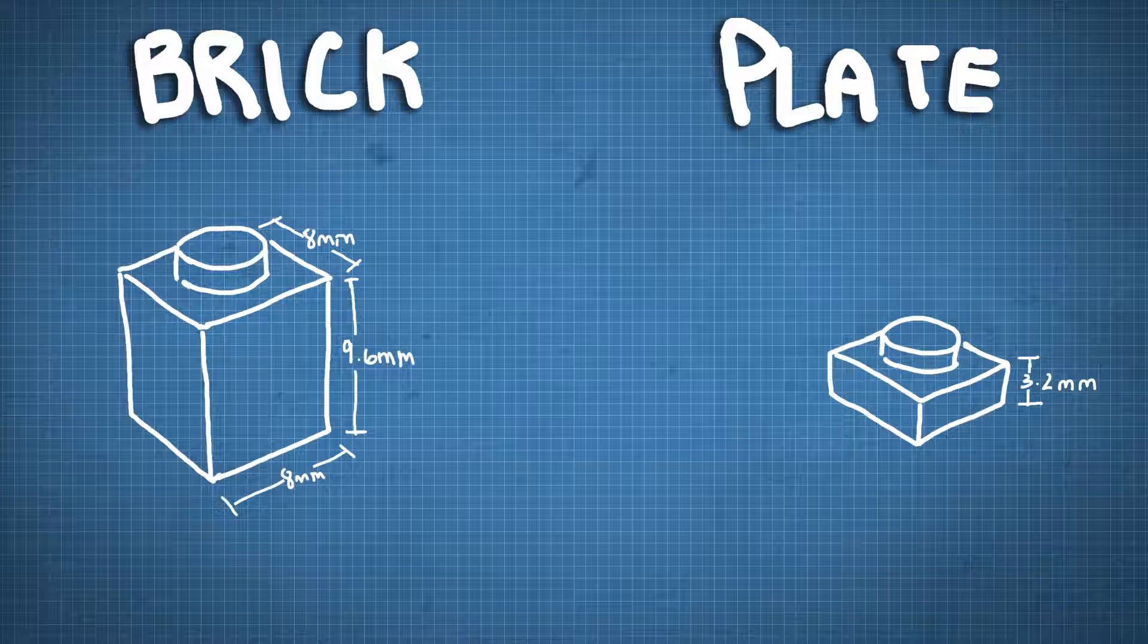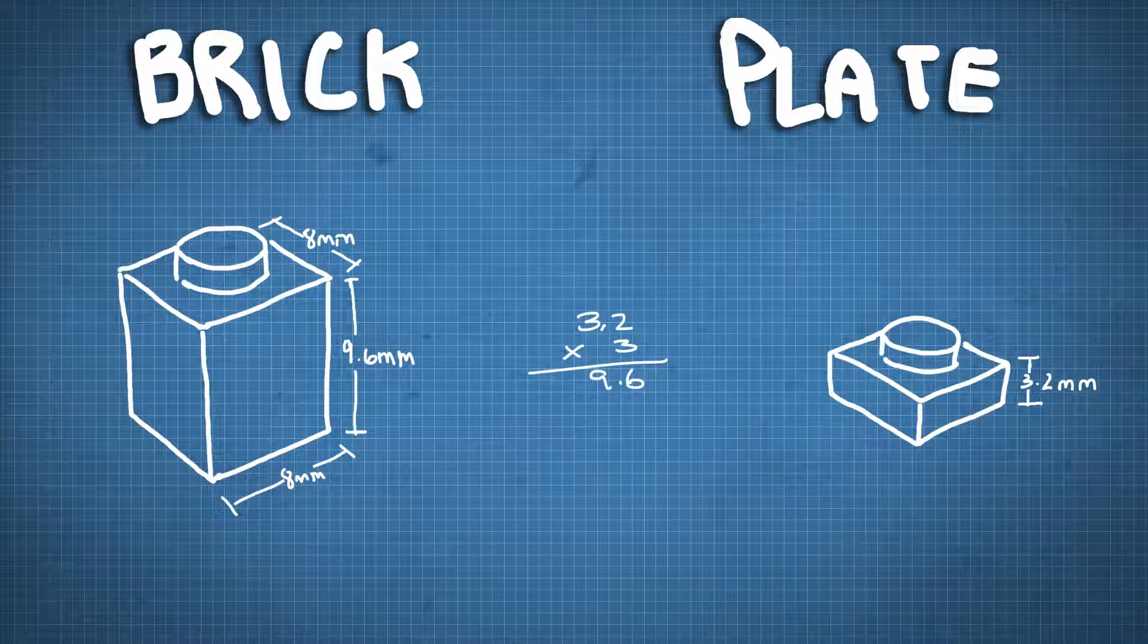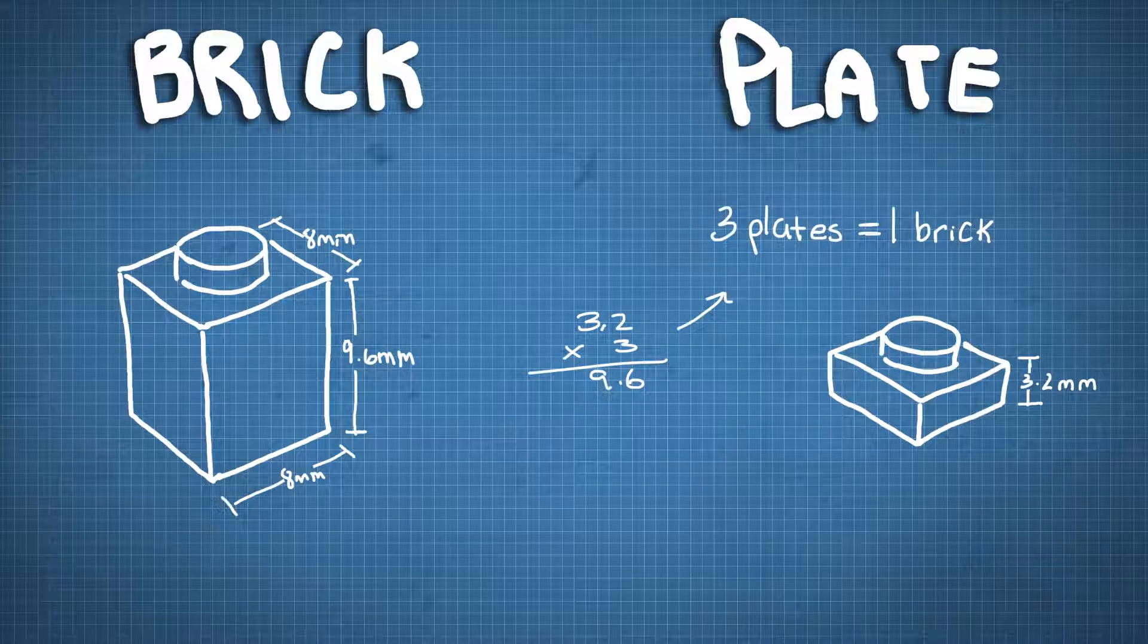A plate, of course, is on the opposite spectrum. At 3.2mm, it's much smaller than it is wide. You also might notice that these numbers do work together. 3.2 times 3 is 9.6, so that's why three plates is the same height as one brick.